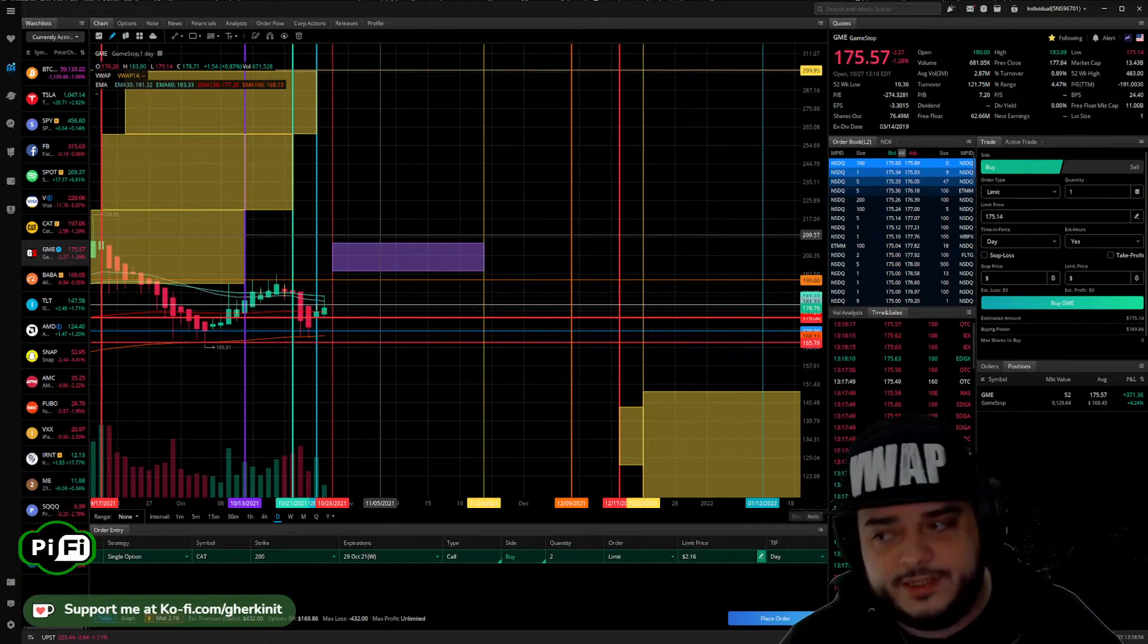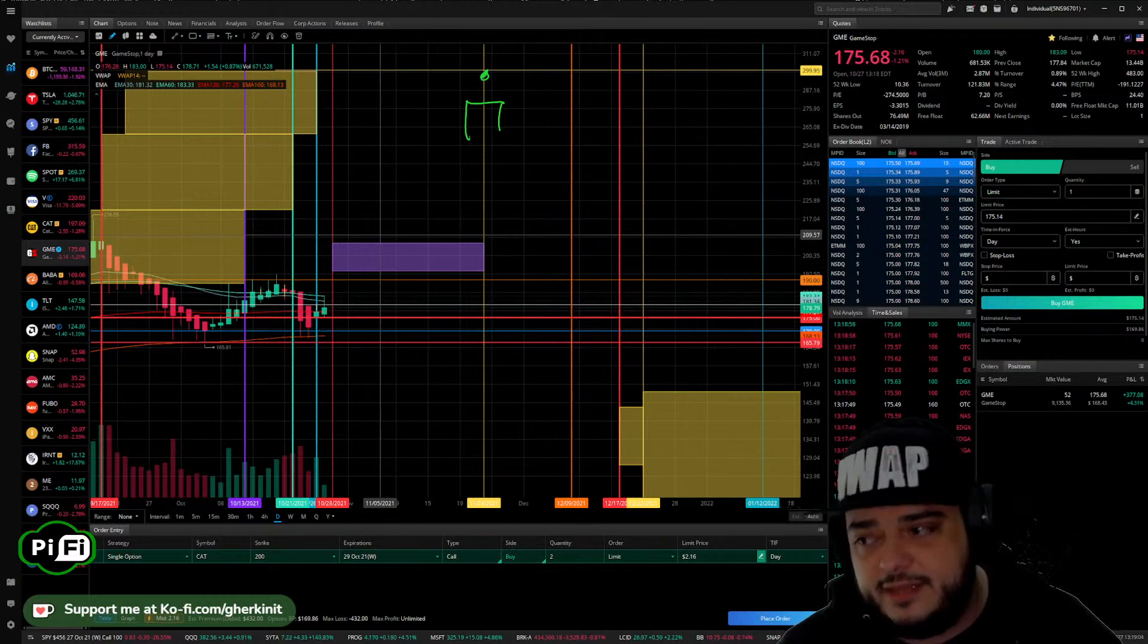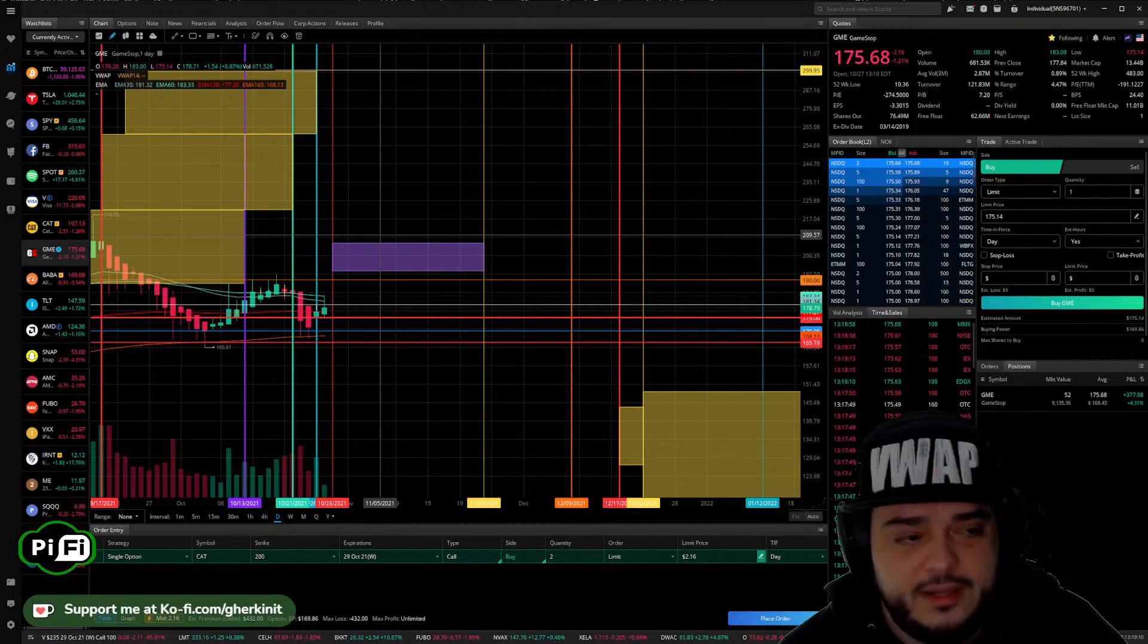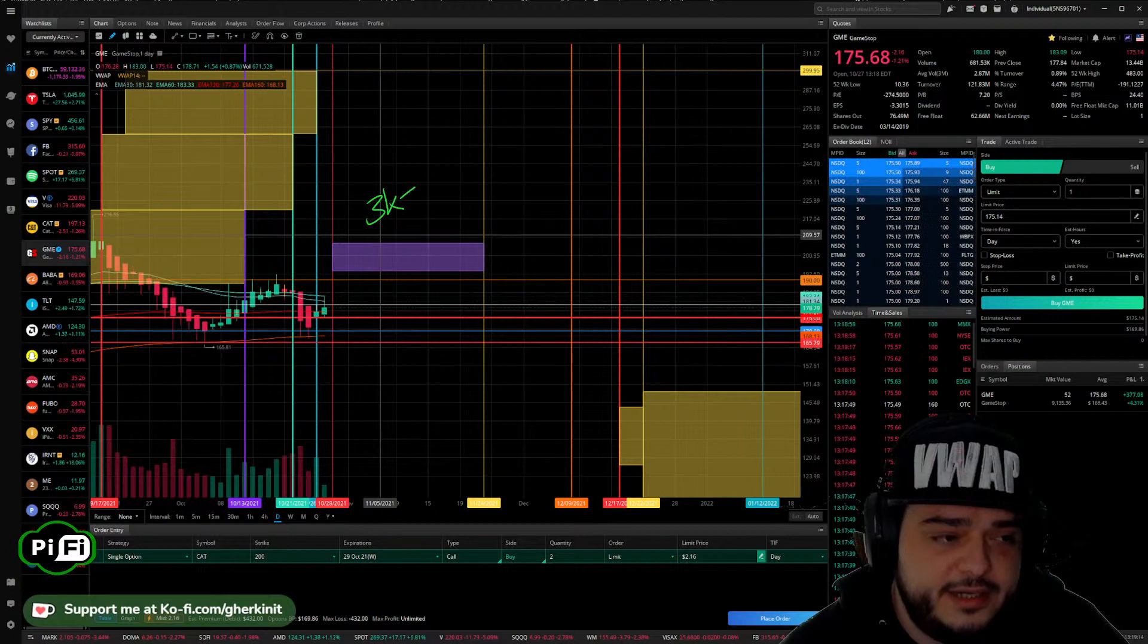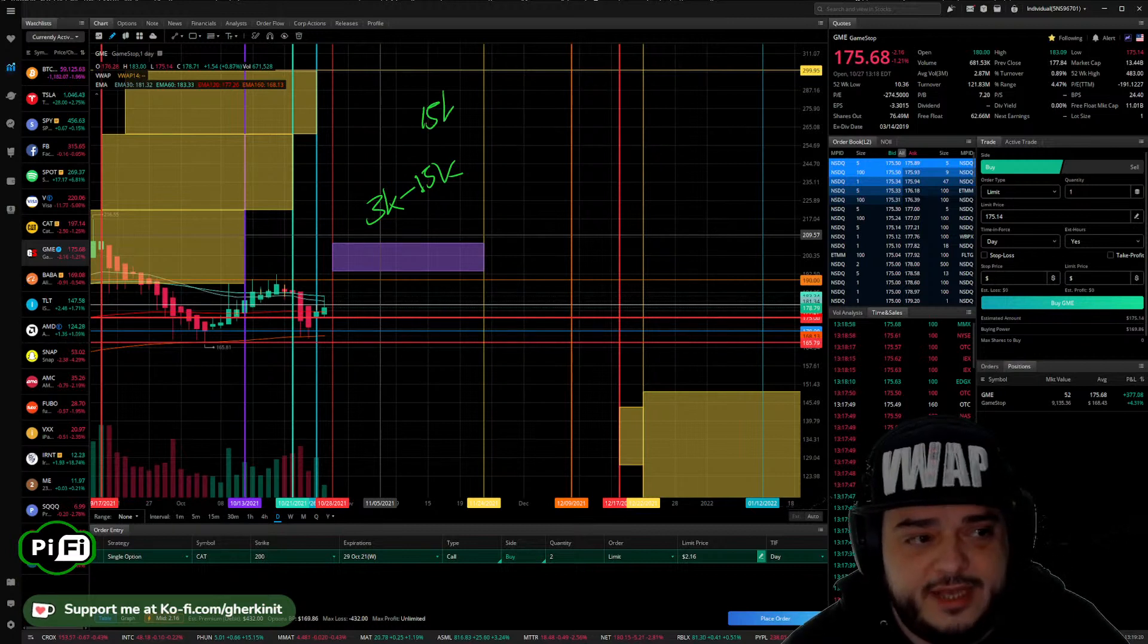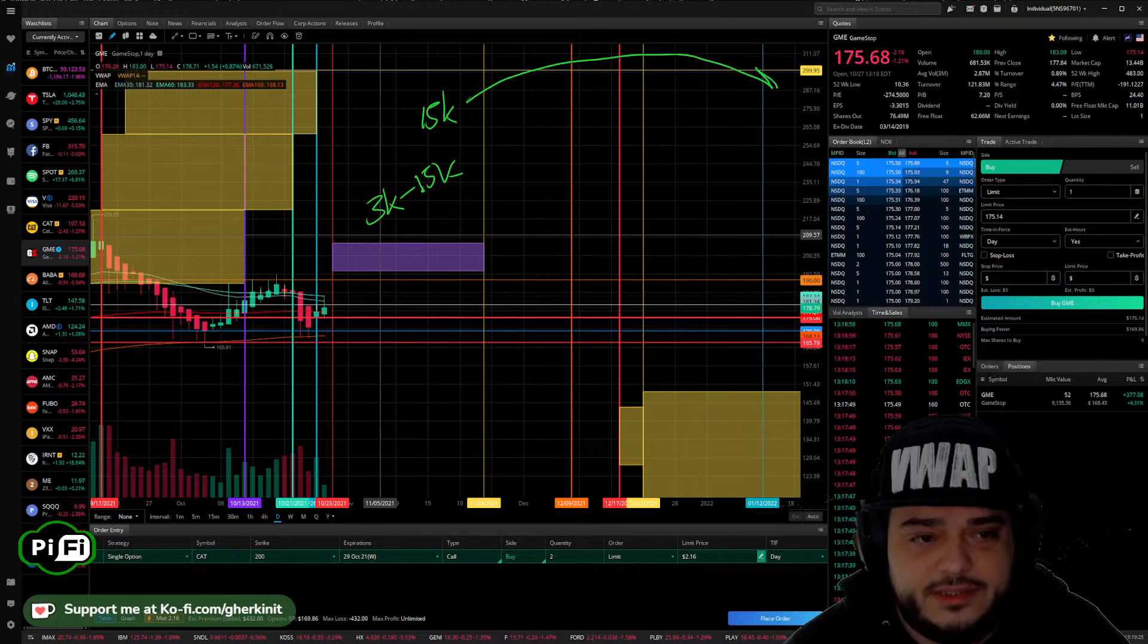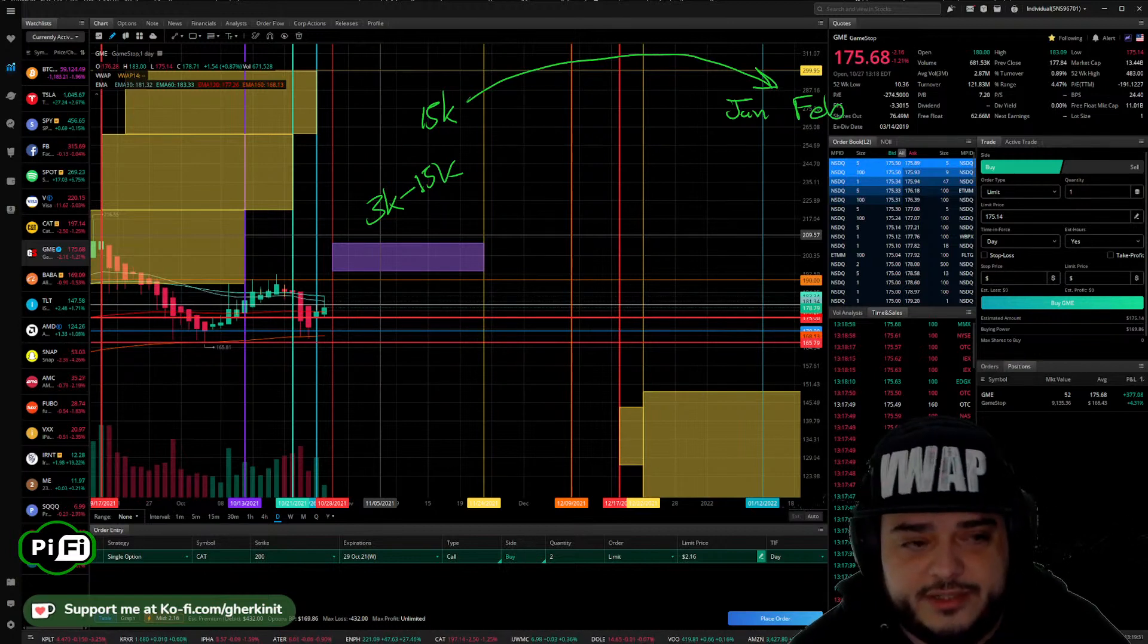So what will I do with the proceeds from those weeklies? Well, say I put in $3,000 and it goes to like $15,000. I will then take that $15,000 after I've sold those weeklies and I will roll that money out to January and February at higher strikes.